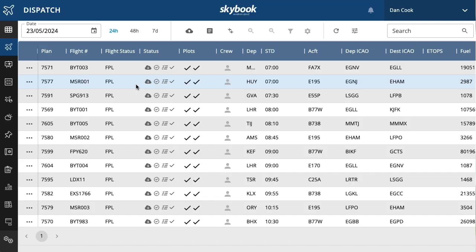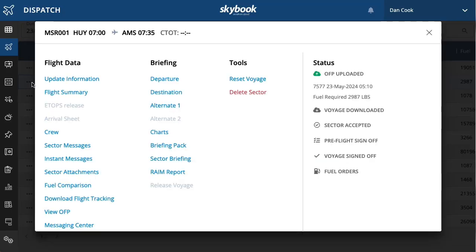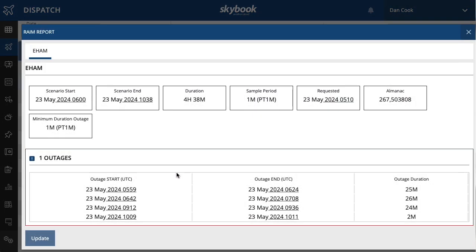Within the dispatch portal it is also easy to view any RAIM outages by clicking on the menu for a specific flight and then clicking RAIM report.